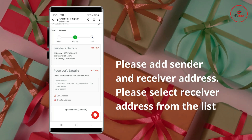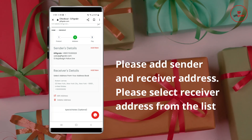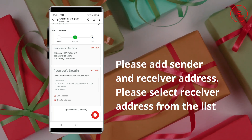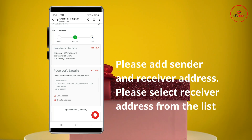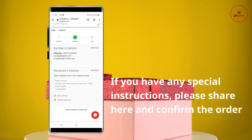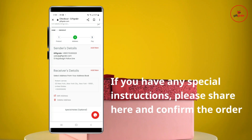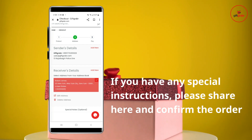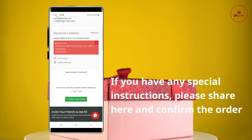If you want the same, you have to log in as well. You can edit your address if needed, or add a new address. After adding or selecting your address, you need to select the receiver's address and move forward to the next step.